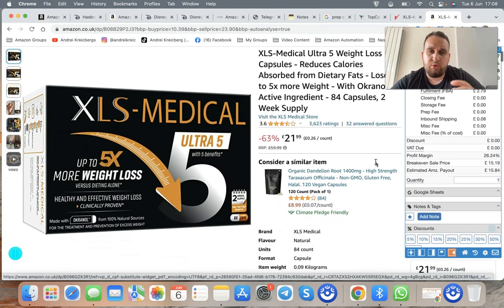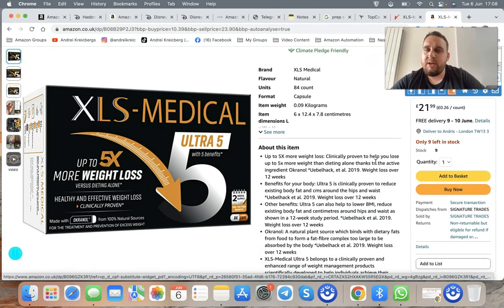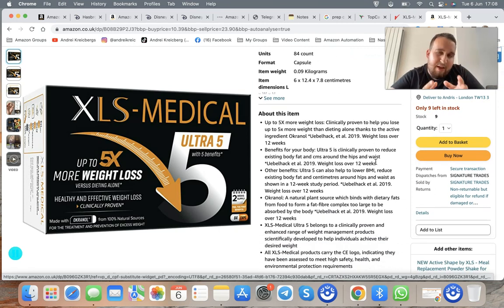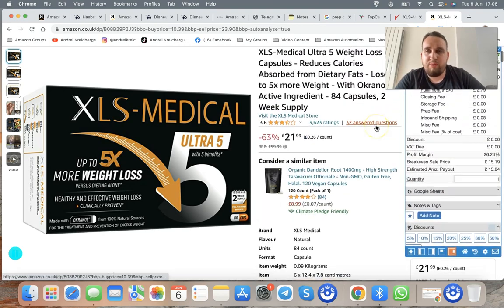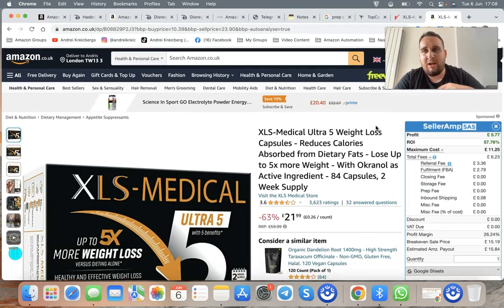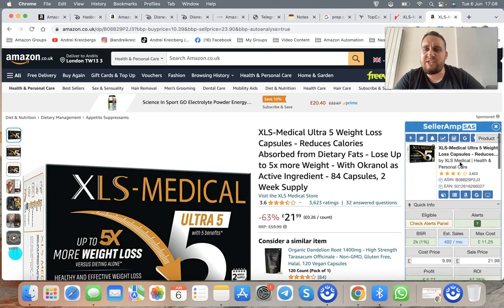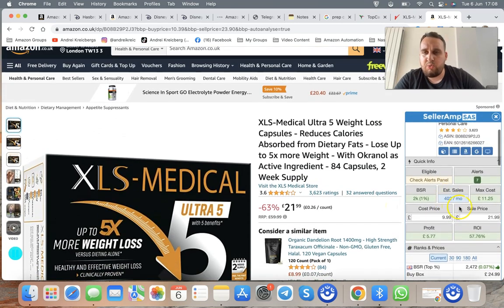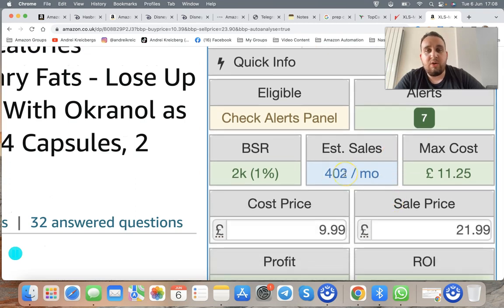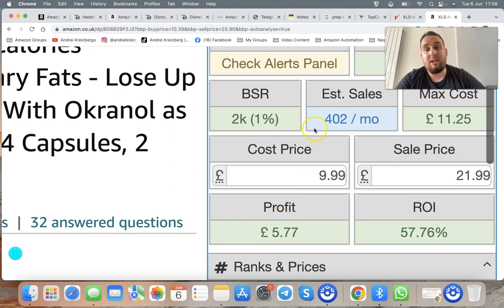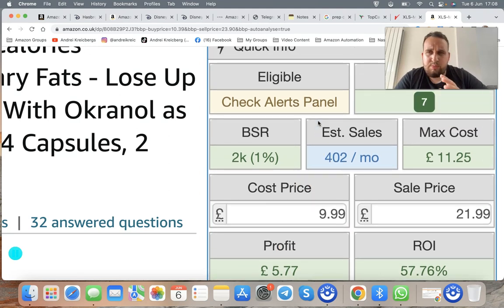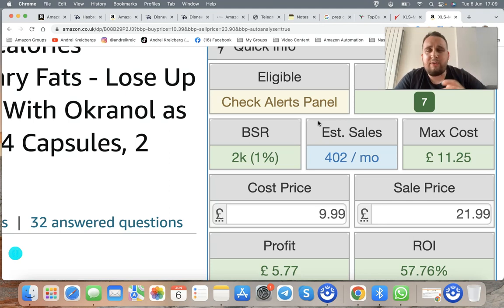The second thing to pay attention to when finding products is whether they're actually selling. The tool I'm using is called Seller Amp. It shows estimated monthly sales — this one shows 402 sales per month, making £5.77 profit each, so potentially around £2,000 profit per month from this item alone. You won't capture all those sales due to competition, but even a fifth of that is around £400–£500 from one single product.